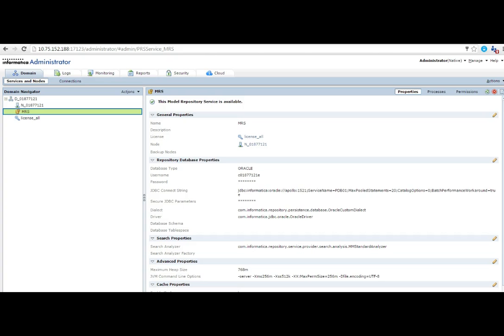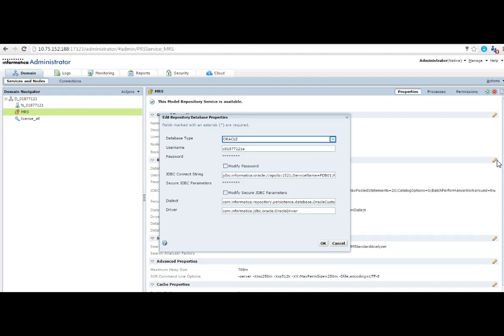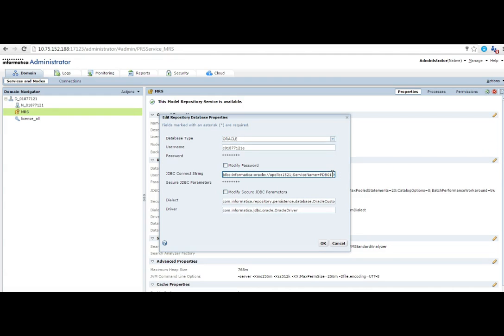Now we need to log into the MRS admin console. Since the Model Repository connection is JDBC, the way it connects to the model repository database, we just need to make changes in the repository database properties. I will go to edit the JDBC connect string.